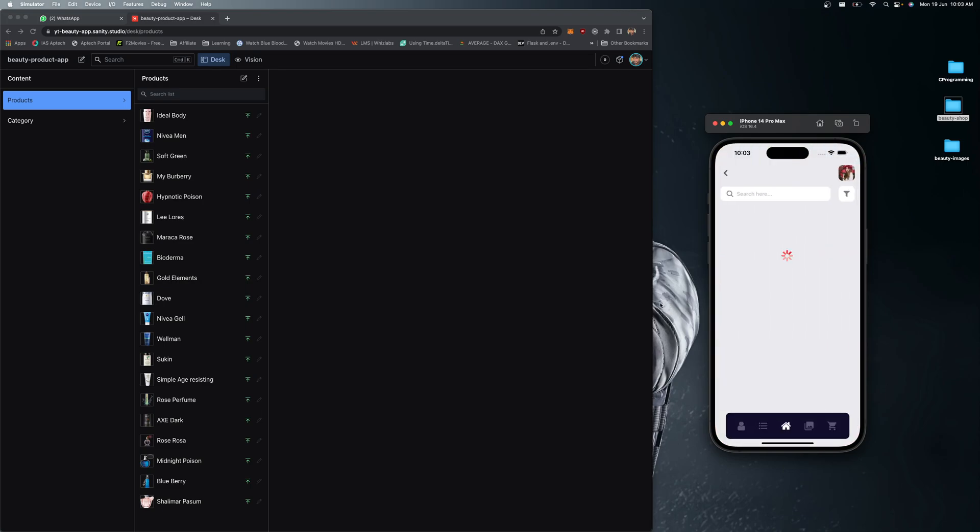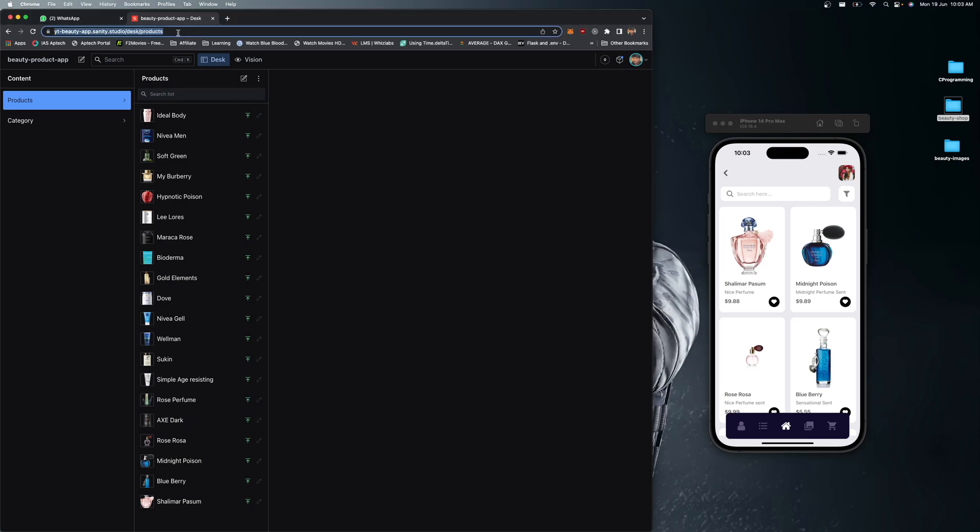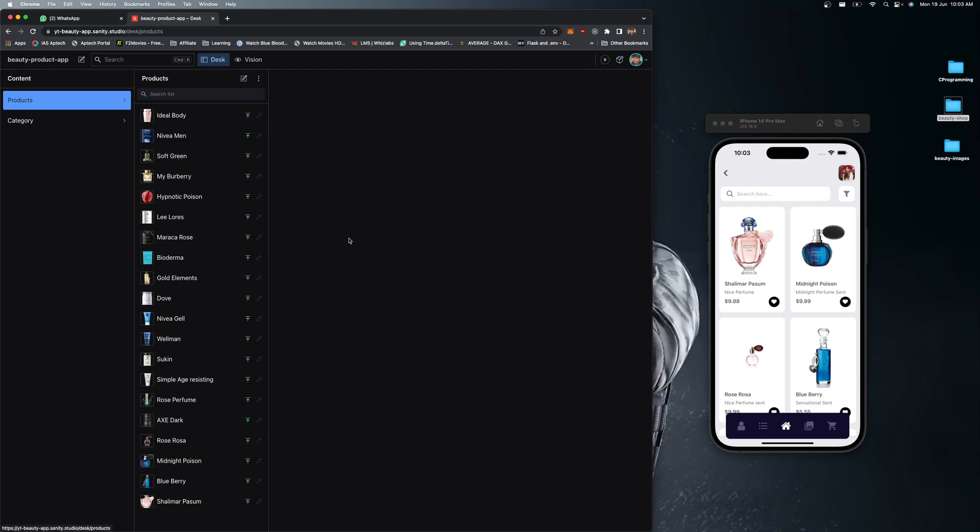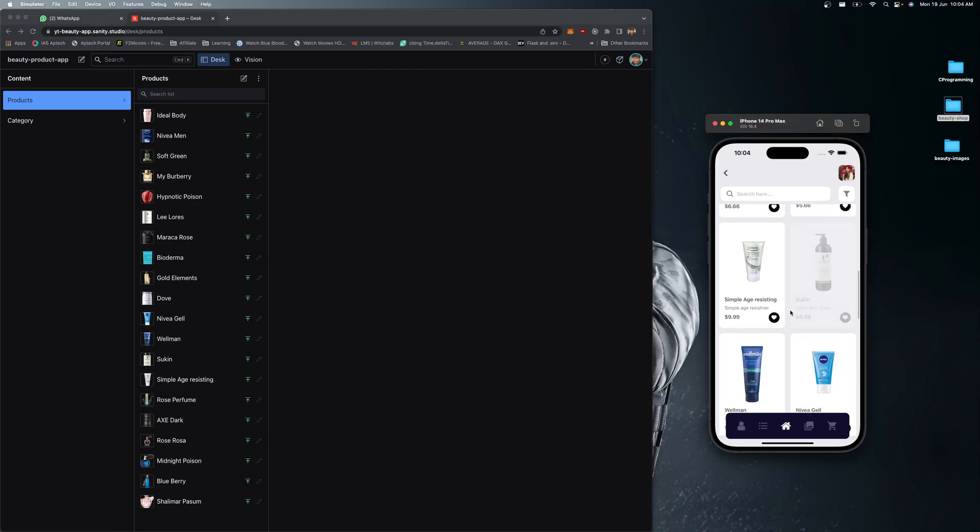This is the landing screen of our mobile application where you can see all the products, which are coming live from Sanity. This is the live URL where I can add and manipulate the products. You can see all categories of products, and filter for very specific products.